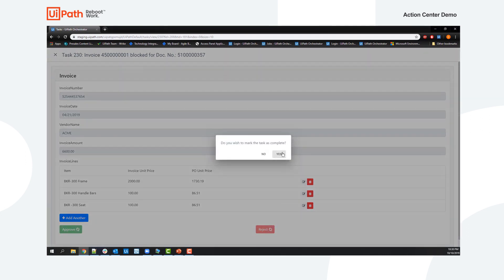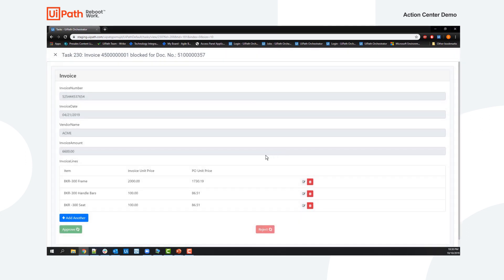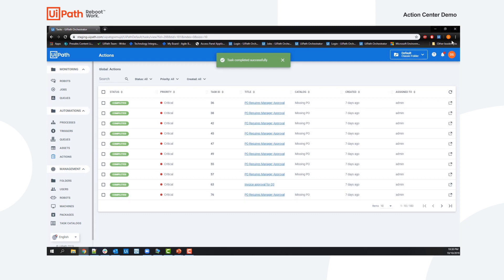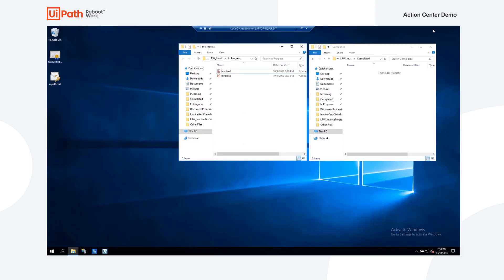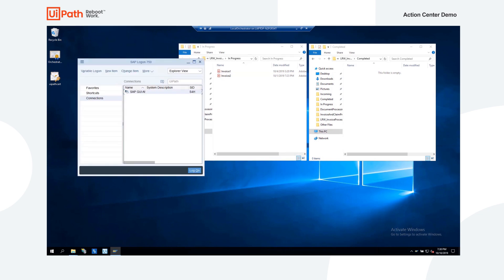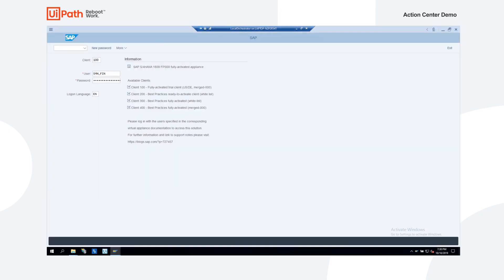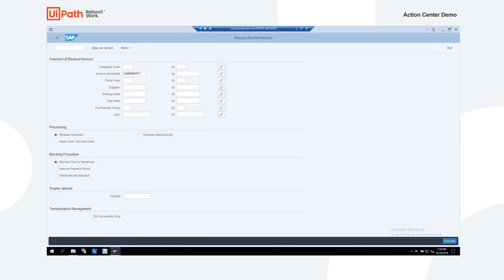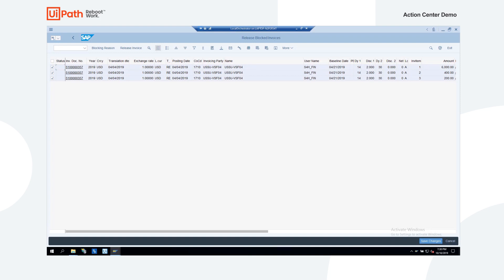As soon as the user approves the invoice, the next available robot gets triggered to continue the process. The robot then locates the blocked invoice in SAP and releases it for payment.